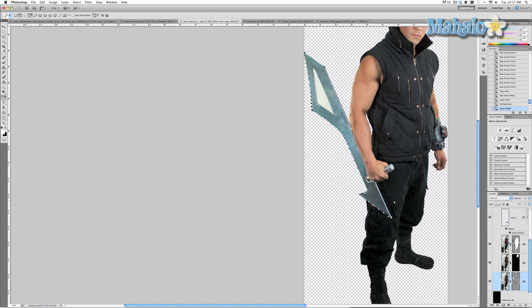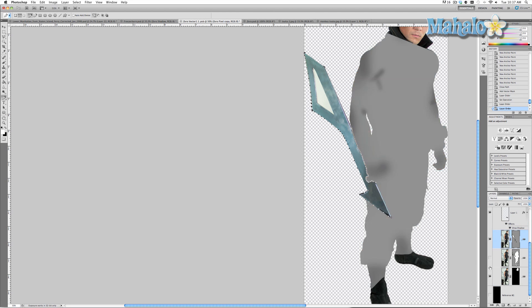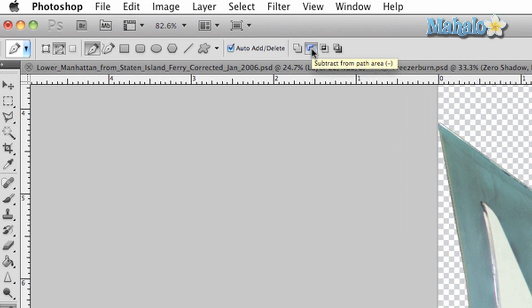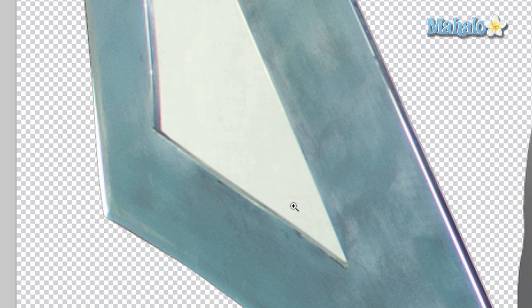Now that we have our mask, we want to move it above our other two masks so it can be fully editable. As you can see it's got its own mask. Now that I have my sword fully masked, I want to take away from this middle part, so just go up to the top options panel, make sure that subtract from path area is selected, and just delete from our path.